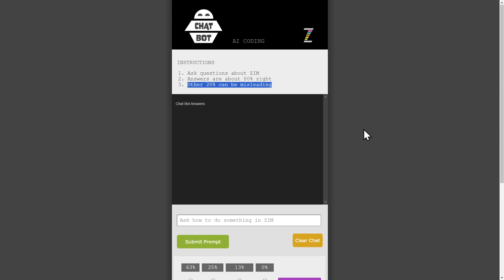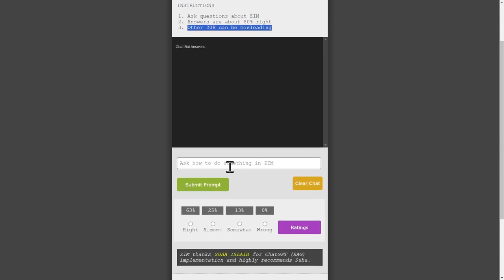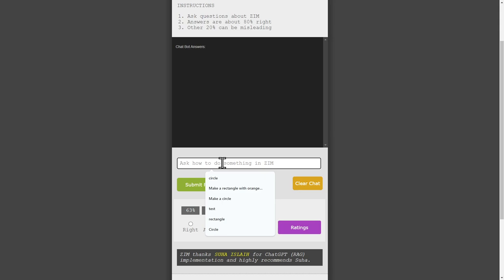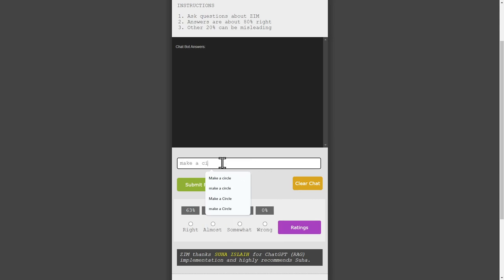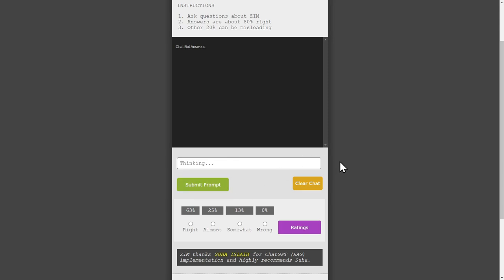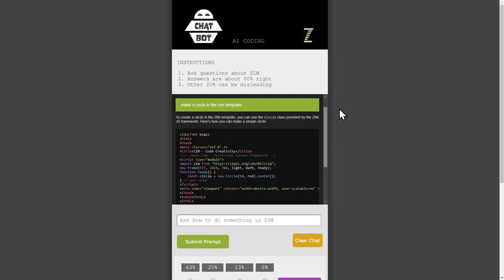Let's take a look and see what that project looks like. Well, wait a minute. Before we go in to look at the project, why don't we try it out here. So please make a circle in the Zim template. That's optional and so I'm going to submit the prompt here. The optional bit is please use the template. Let's see.